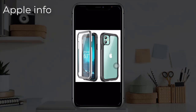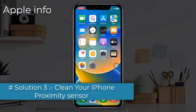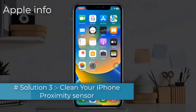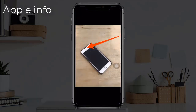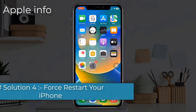Solution 3: clean your iPhone proximity sensor. The iPhone screen goes black during calls if your iPhone proximity sensor is covered by dust and debris. Clean the sensor using a cotton swab or cotton cloth.